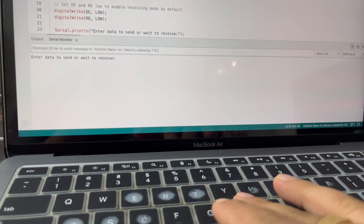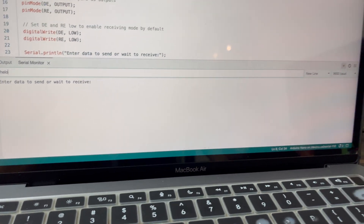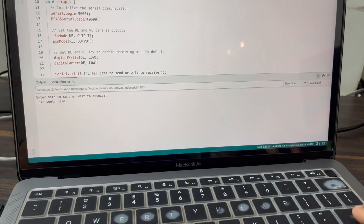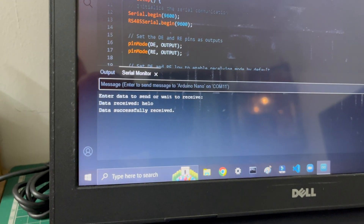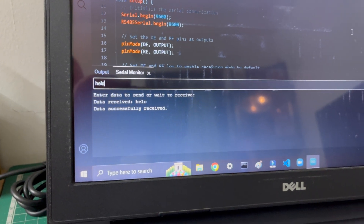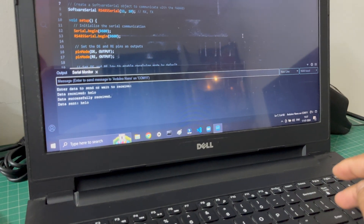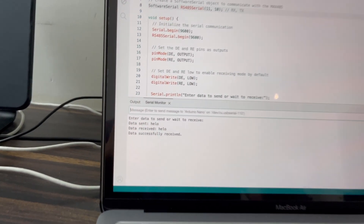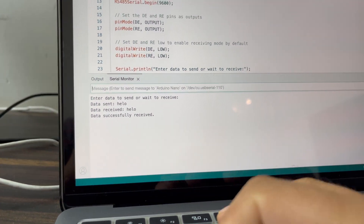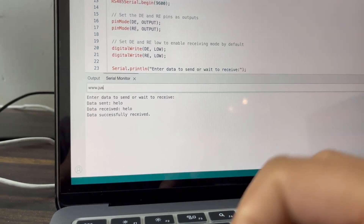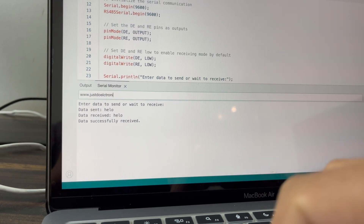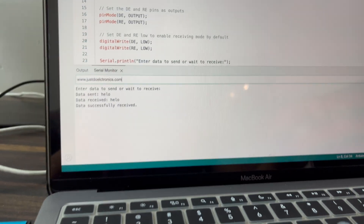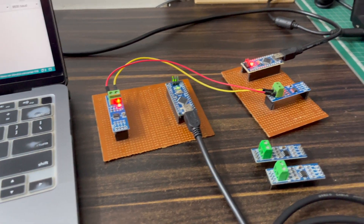Now I type 'HELLO' and press Enter. You can see on the receiver side it receives the message. But when I type the same message on the receiver side and press Enter, the transmitter side also receives the hello message. This is simplex — it works only one way at a time: it will either transmit or receive. Now I type 'www.justulutronics.com' and press Enter, and you can see the receiver side receives the message.